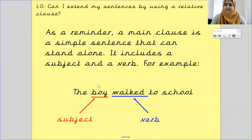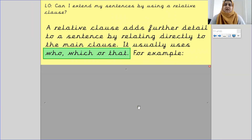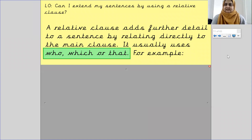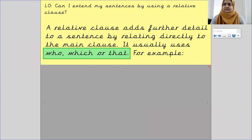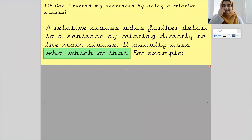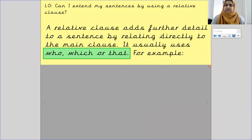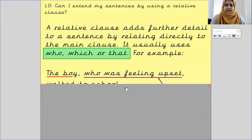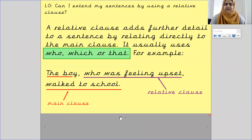A relative clause adds further detail to a sentence by relating directly to the main clause. It usually uses words such as 'who', 'which', or 'that'. So a relative clause adds more detail and it is directly related to the main clause.